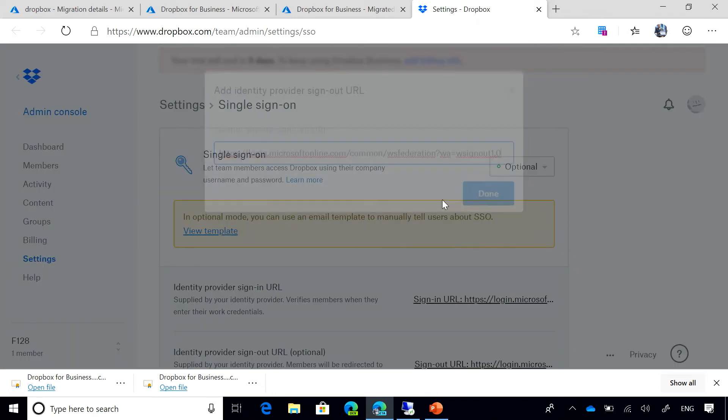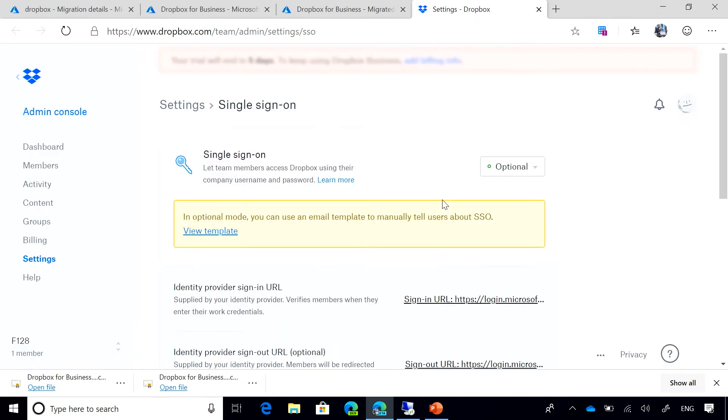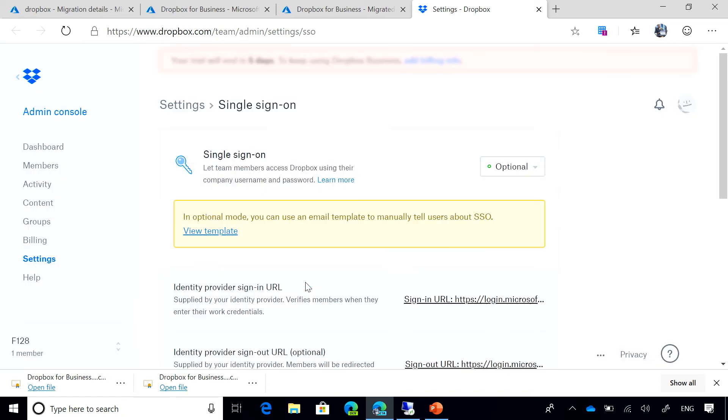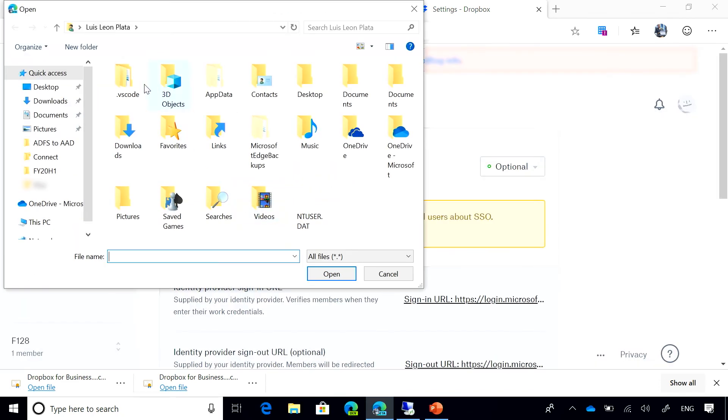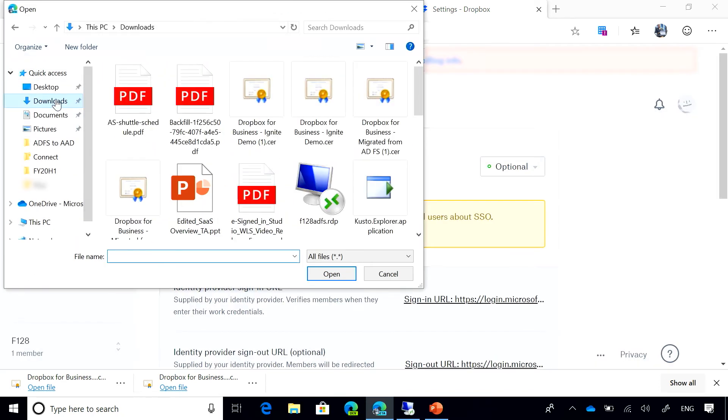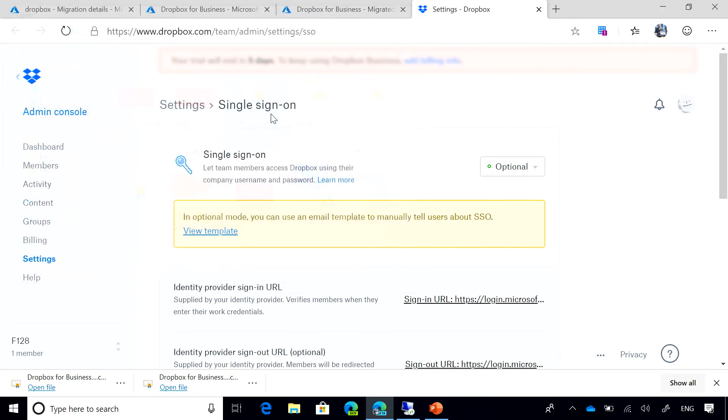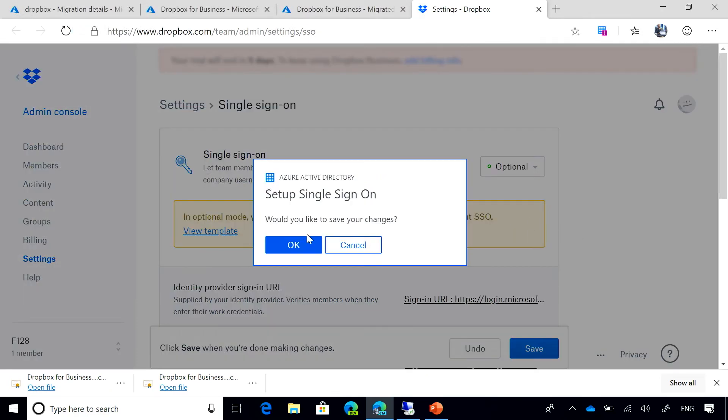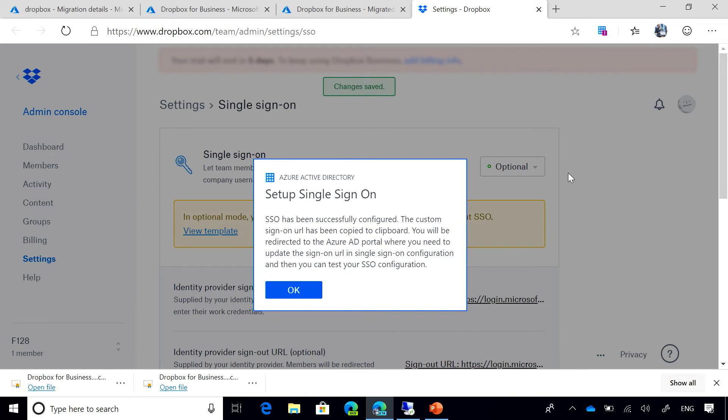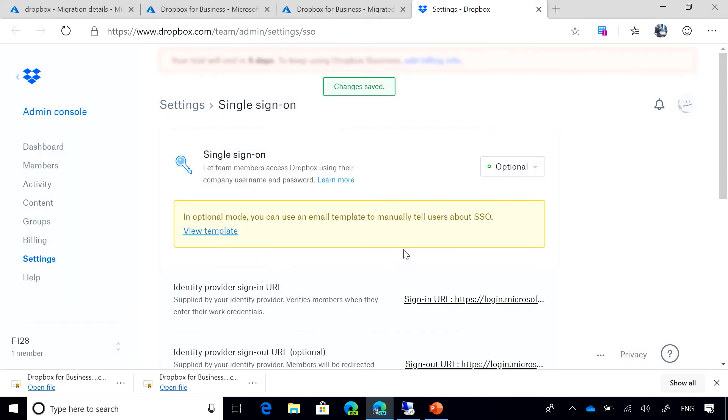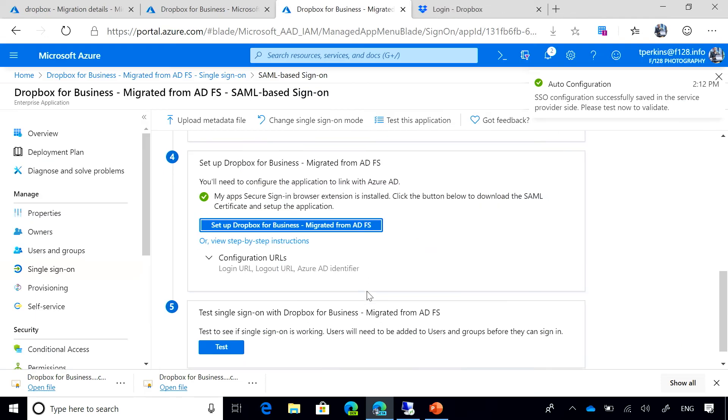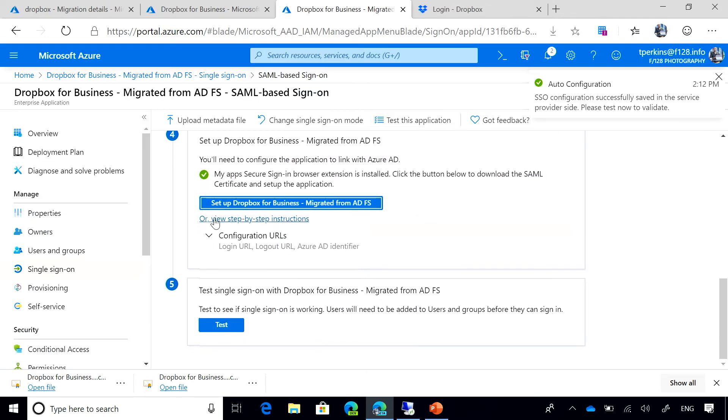Then I see that Azure AD is configuring the application on my behalf. It's asking me to upload my certificate, so I'm going to upload the certificate. Now, I'll save the changes. And then once it's completed, it will take me back to Azure AD. So we see that we successfully configured Dropbox.